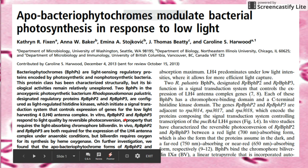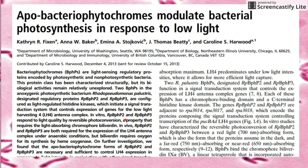Hi, today I'll be talking about the apobacterial phytochromes inside the R. pellucidus bacteria. This paper is written by Dr. Carolyn Harwood and Ms. Catherine Fixin and a few others.